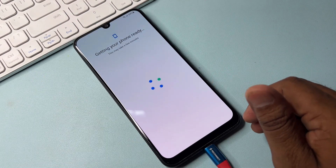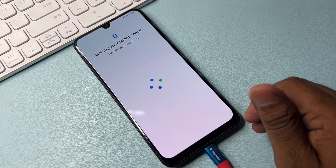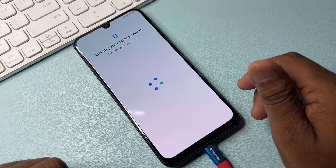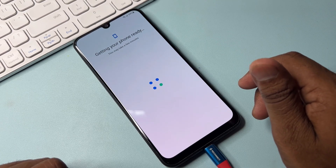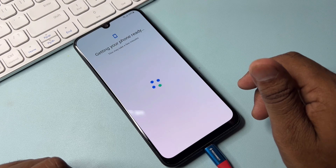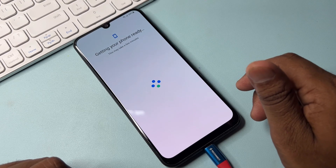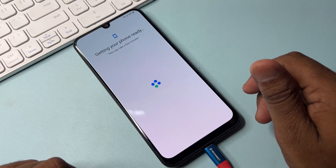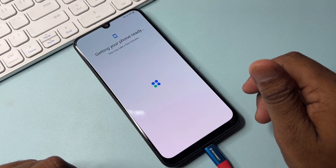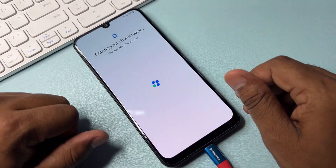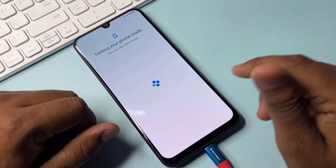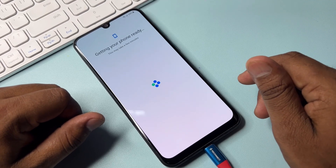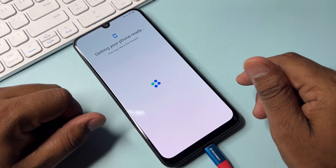If you seriously want to unlock your Samsung model, watch this video properly till the end — only then will you be able to unlock it. Don't skip any part of this video, because if you skip, you won't be able to unlock your Samsung model. Watch, learn, and apply to your locked smartphone.